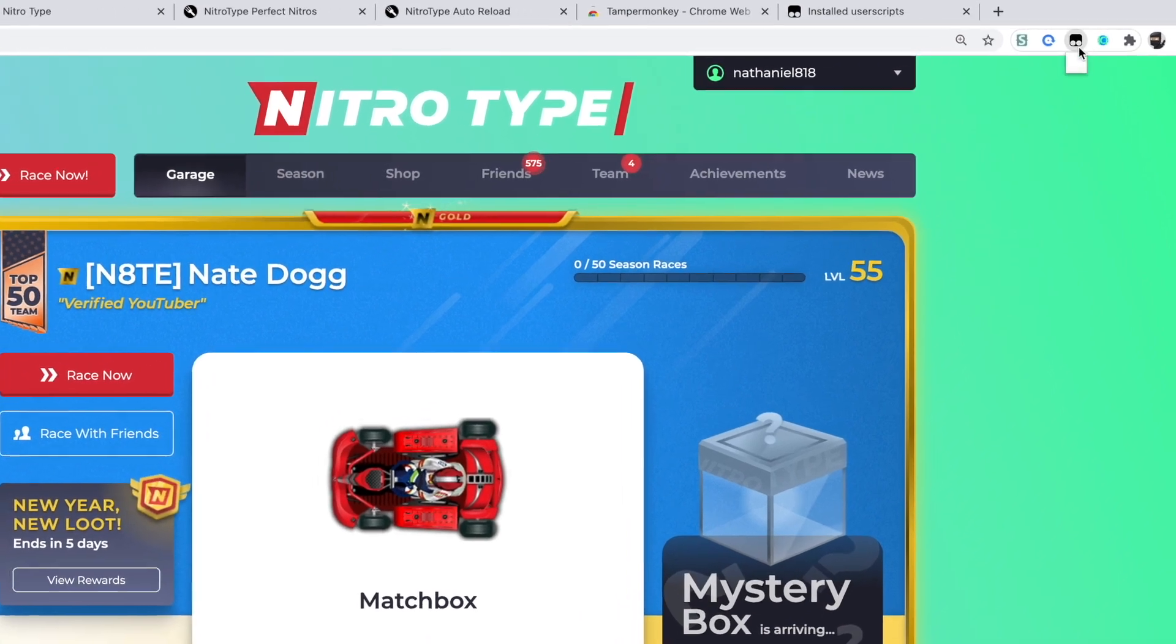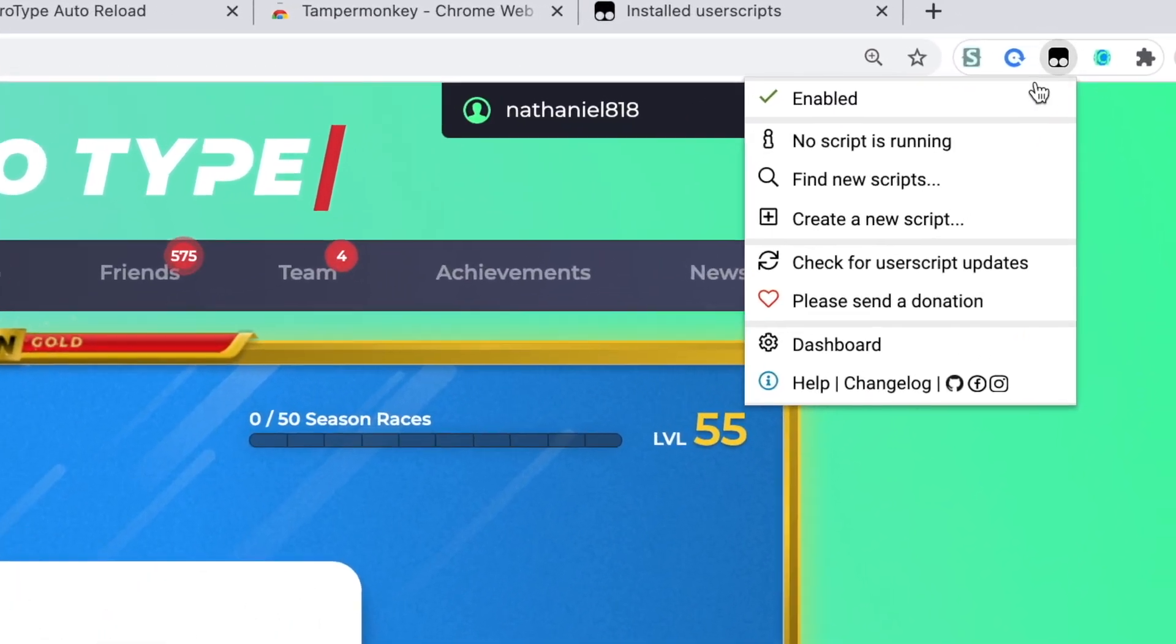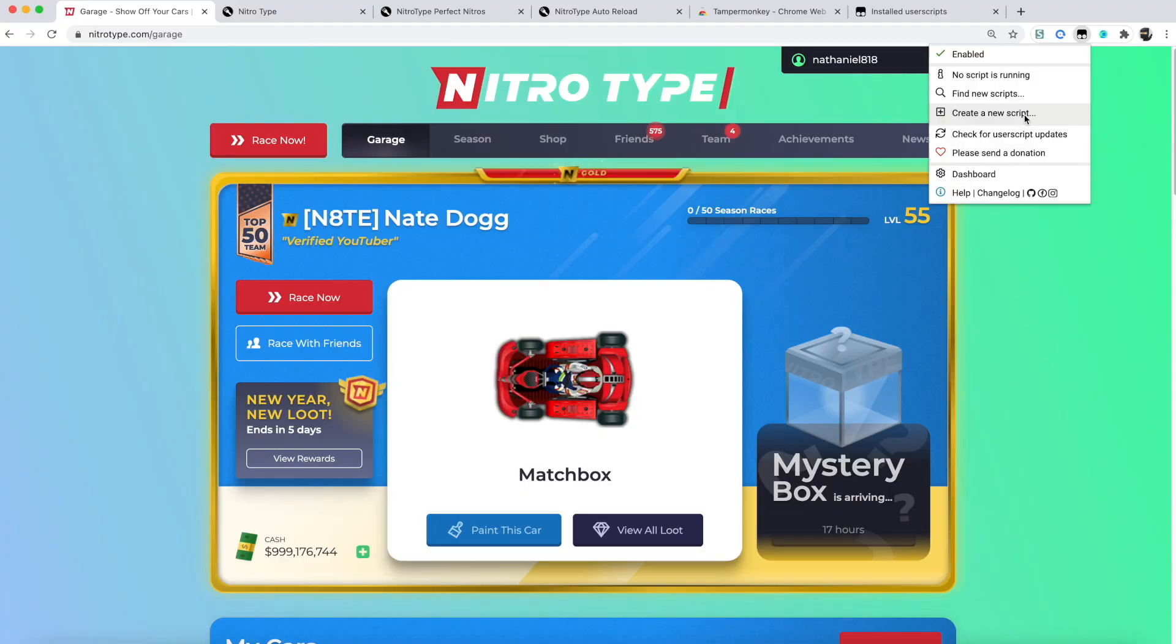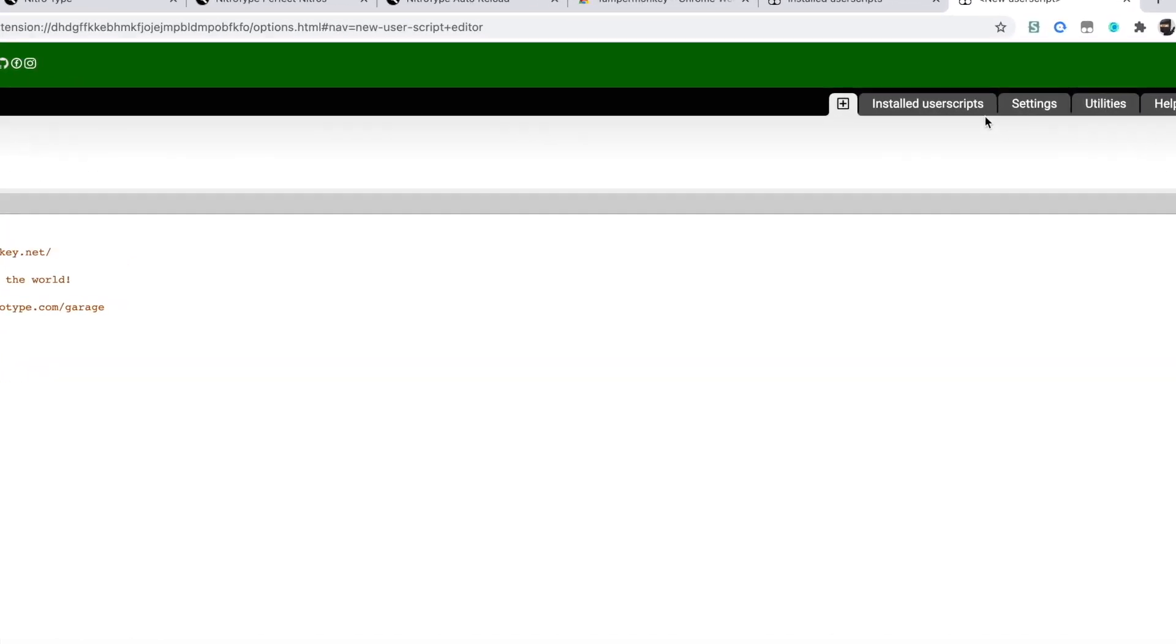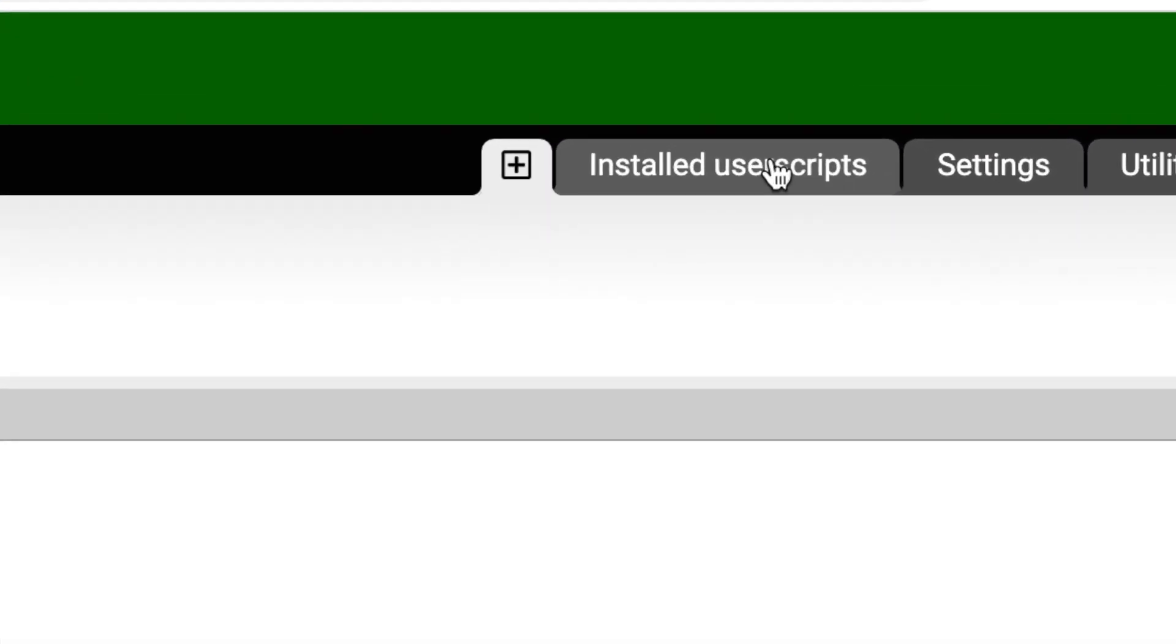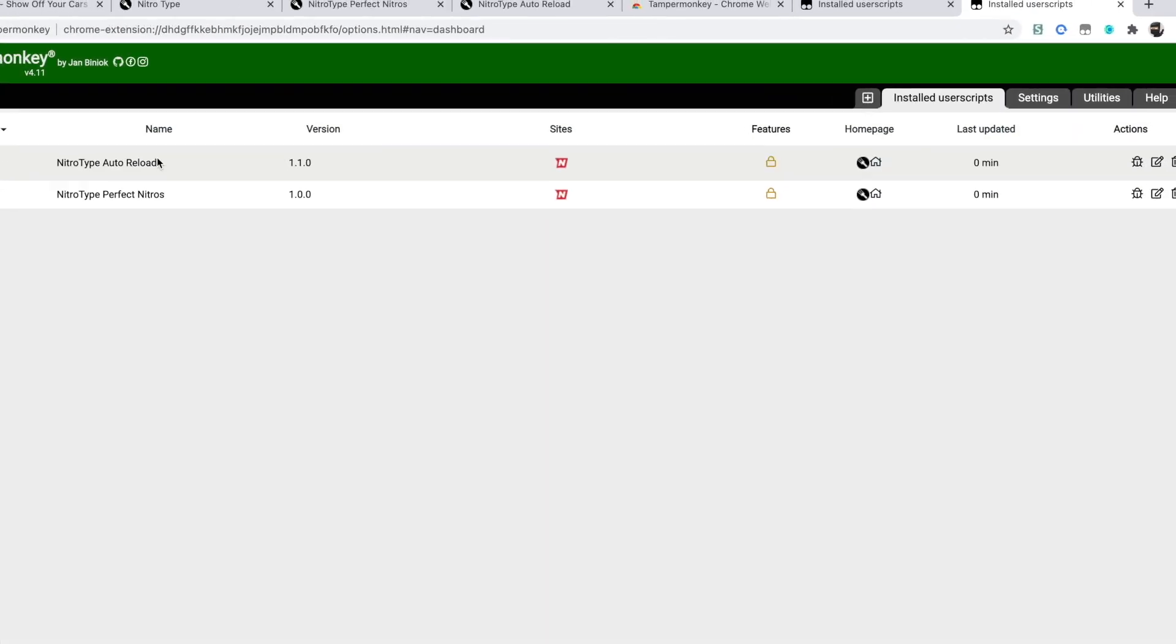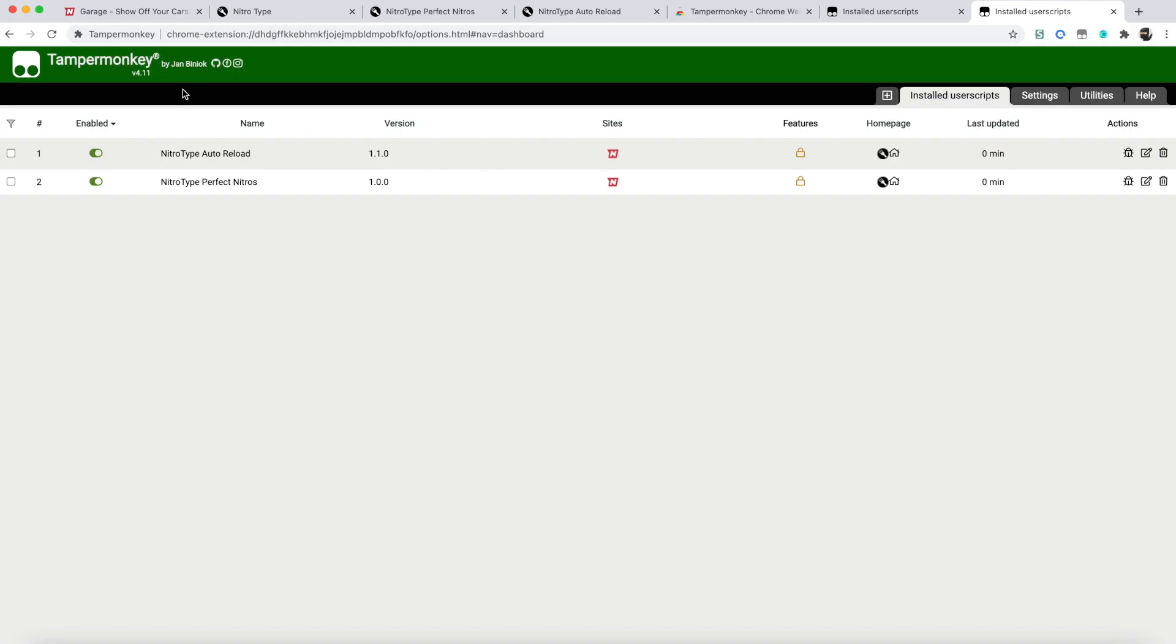To make sure it's on, just click the extension, push create a new script, and then push this. Make sure that it is on. Once you confirm that, you can go back to the nitro page and we can start a race.